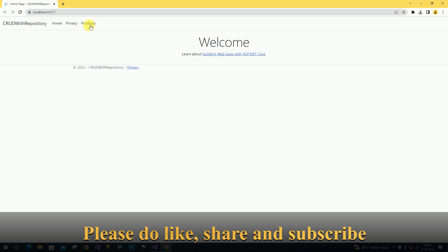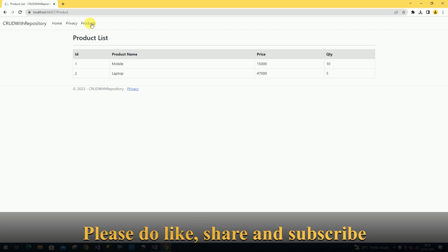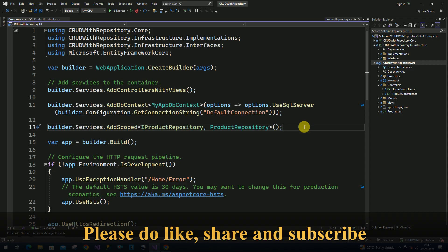Now I am going to access the products. So now our product list is loaded without any error.